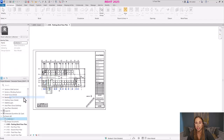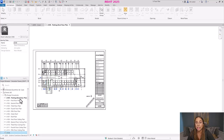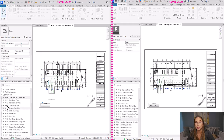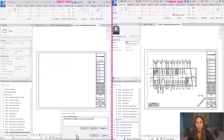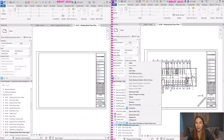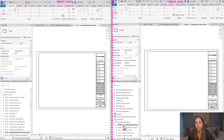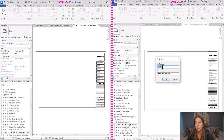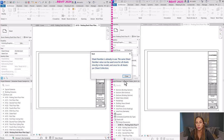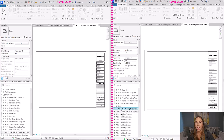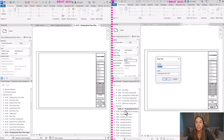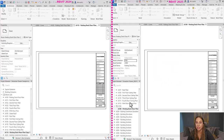Now for the next incredible improvement: you can have the same sheet number for multiple sheets. In 2024, using the same sheet number would produce a warning and wouldn't be allowed. Now in 2025, you can have sheets with the same sheet number, but they must be in different sheet collections. Once you have those sheet collections, you can simply move the sheet to a different sheet collection and then have sheets with the same number in the same project.